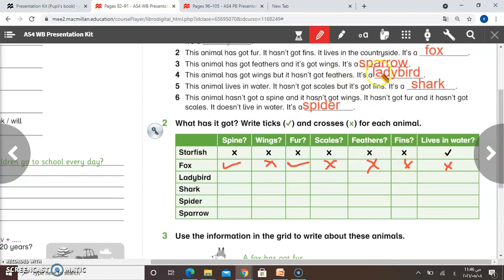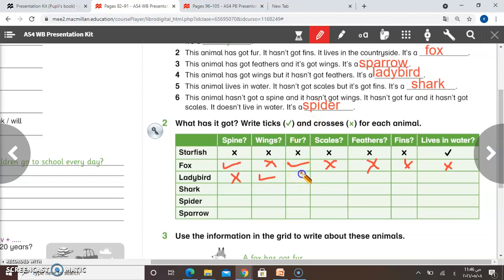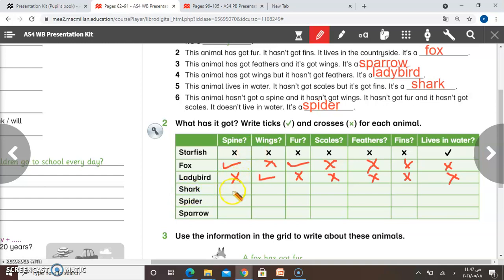It lives in the countryside. Number three: has it got a spine? No — cross. Has it got wings? Yes — write a tick. Has it got fur? No — cross. Has it got scales? No — cross. Has it got feathers? Also cross. Has it got fins? No — cross. And it doesn't live in water — also cross. Number four: shark. Has it got a spine? Yes — this is a tick.